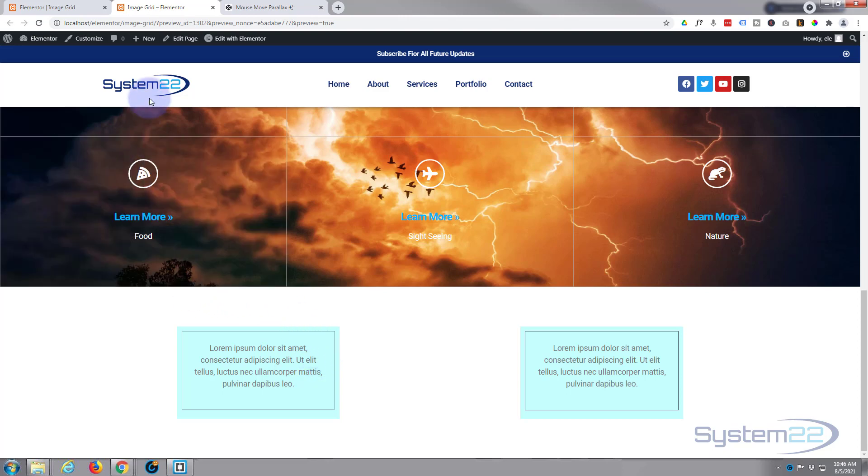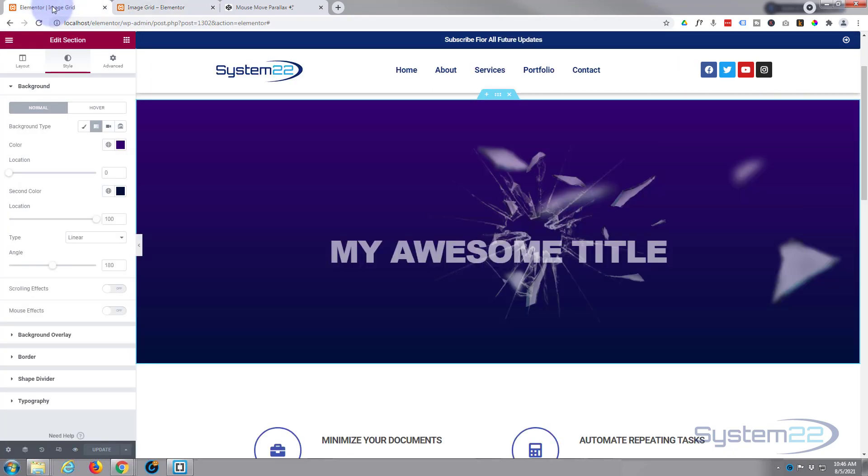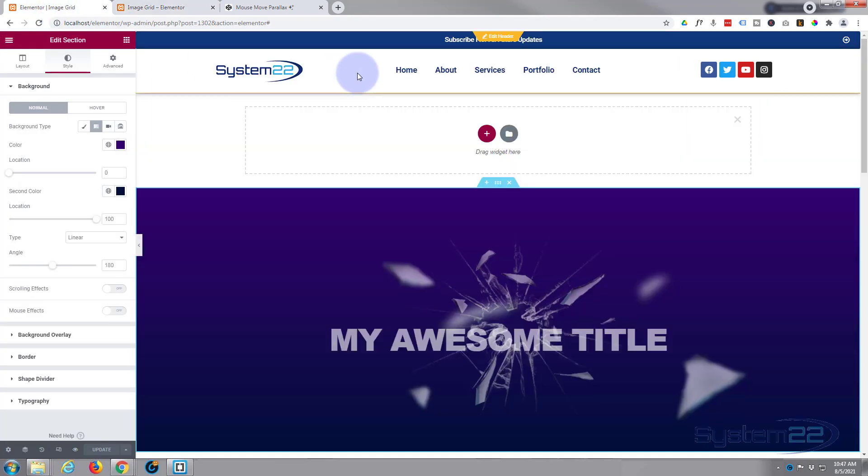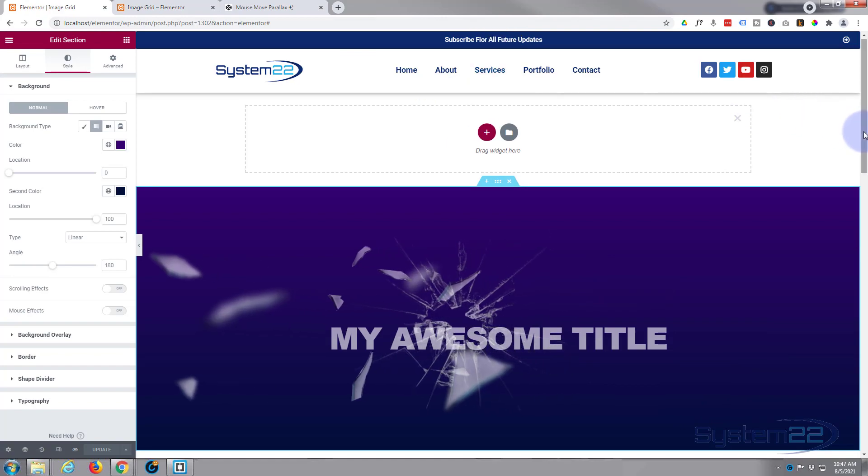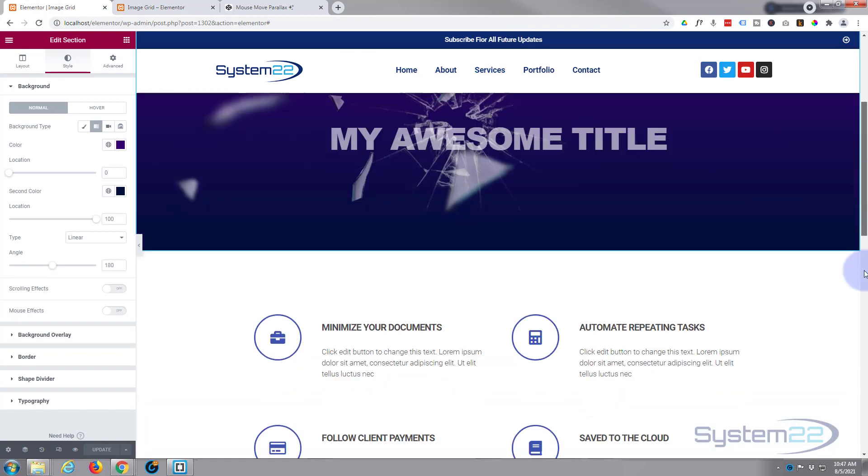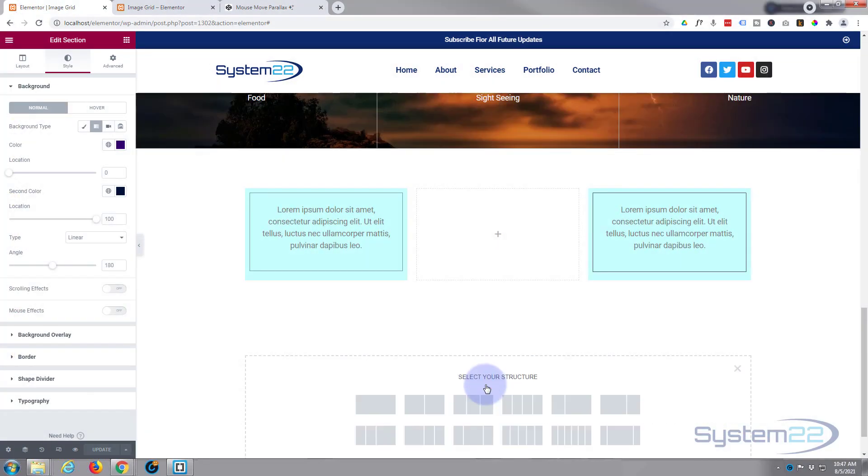It's really easy to do. I'm gonna go ahead and hit the edit page. I've got this page open over here. Let's go down, we'll start from scratch. I'm gonna add a new row and put three columns in it.